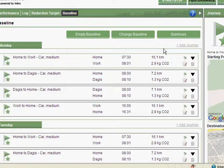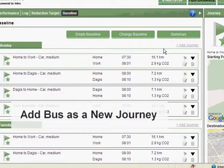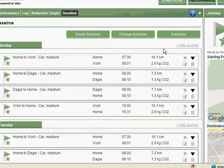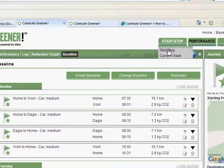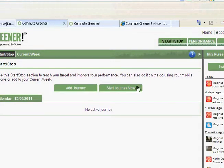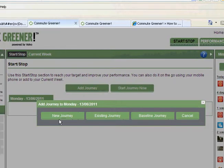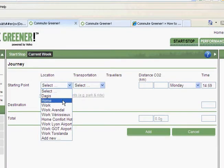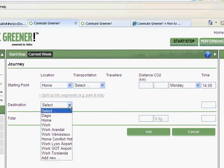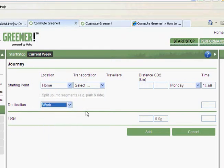This morning for example I took the bus to work instead of the car and this new journey I would like to add to my current week. So I go to the start stop menu, add journey, select new journey, go from my home to work.